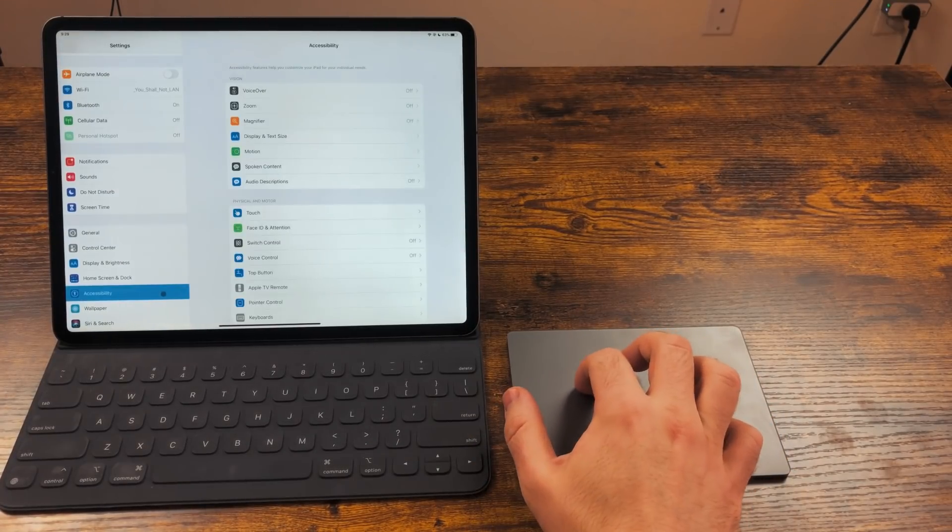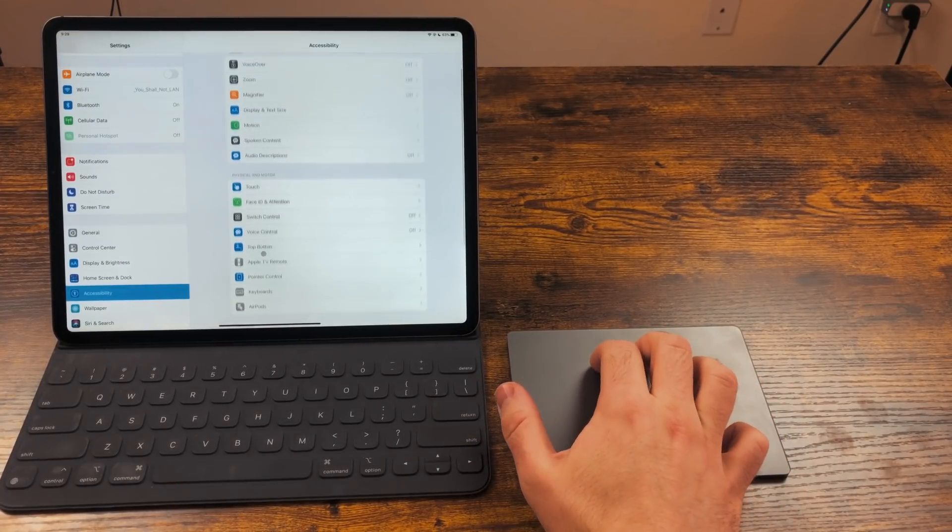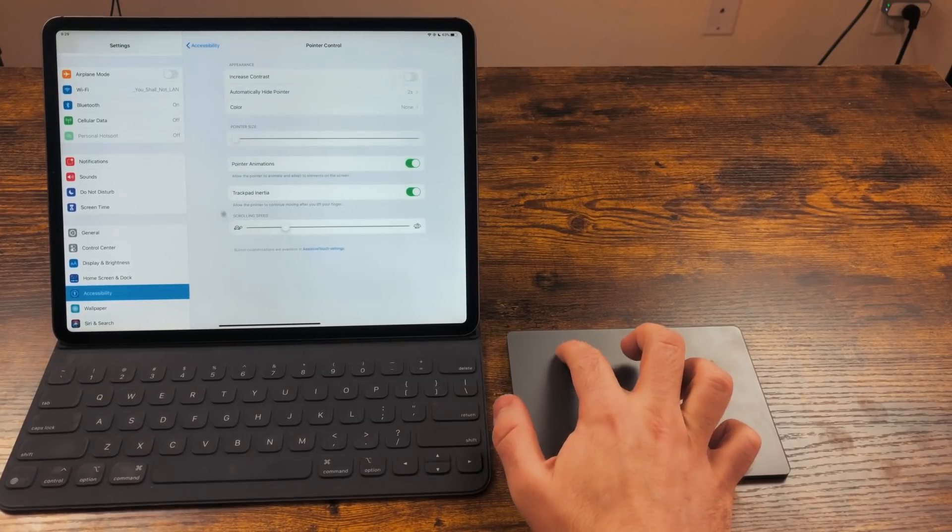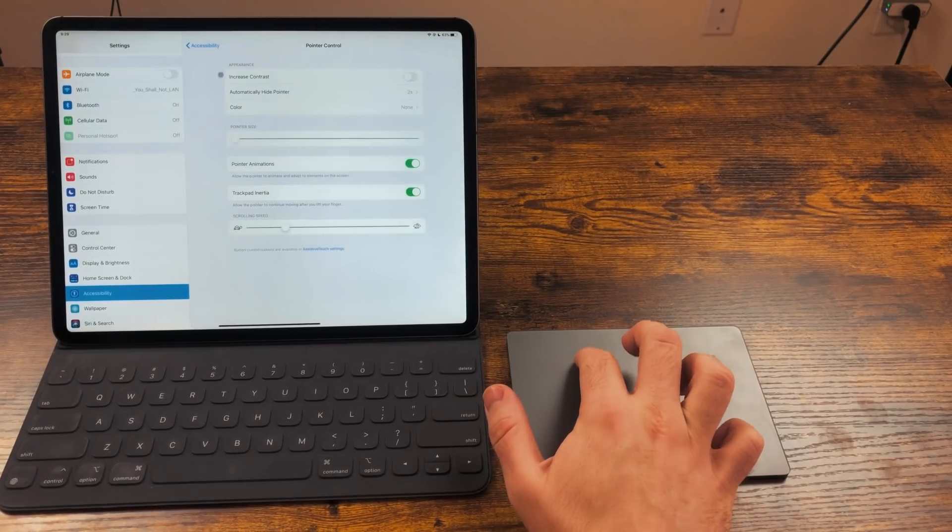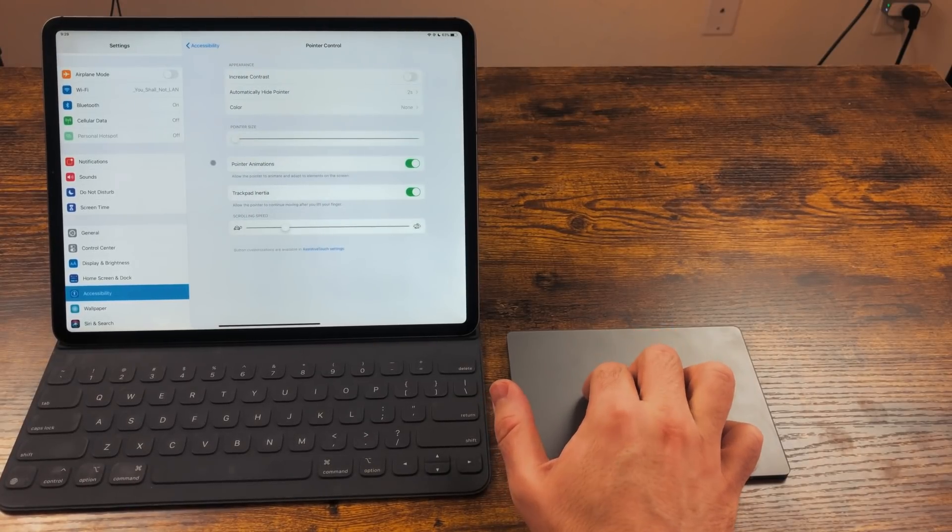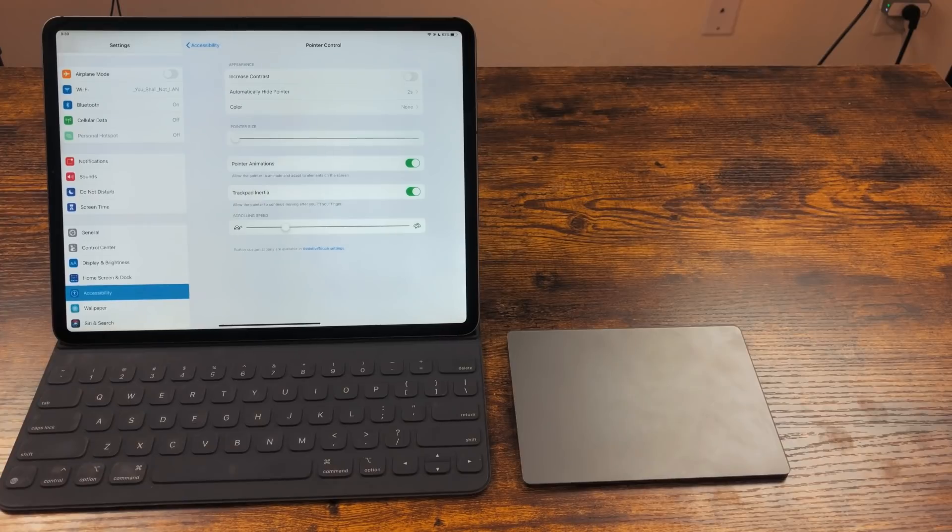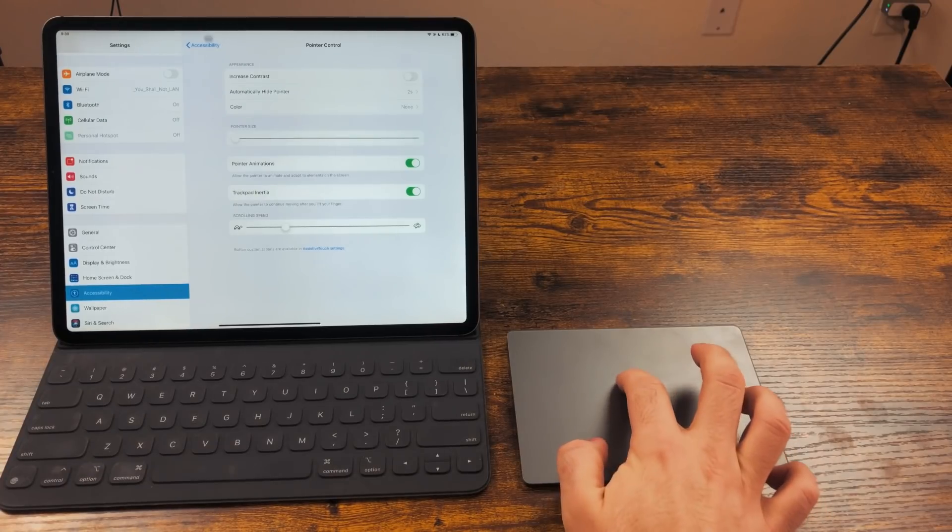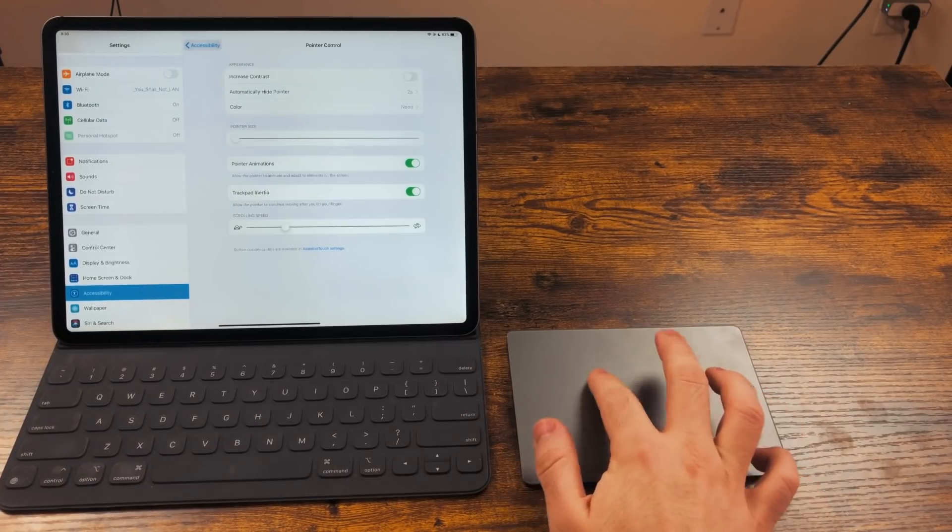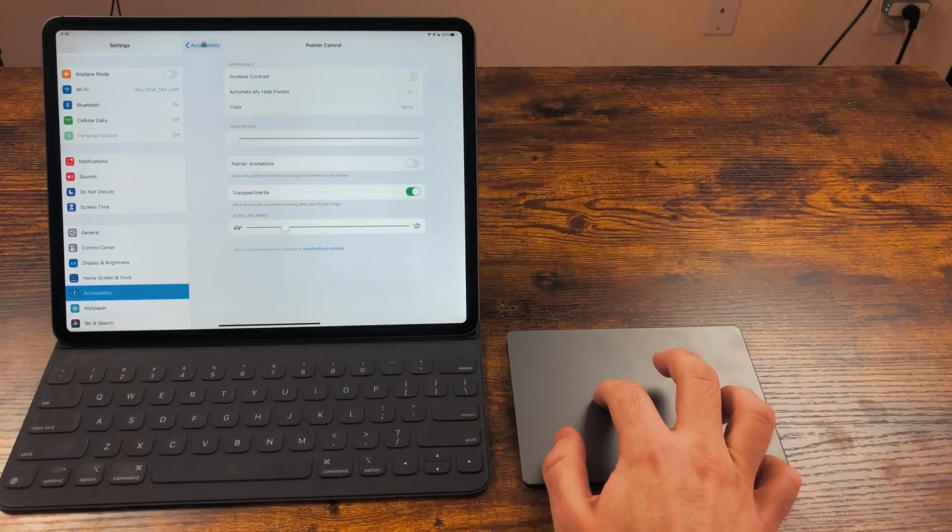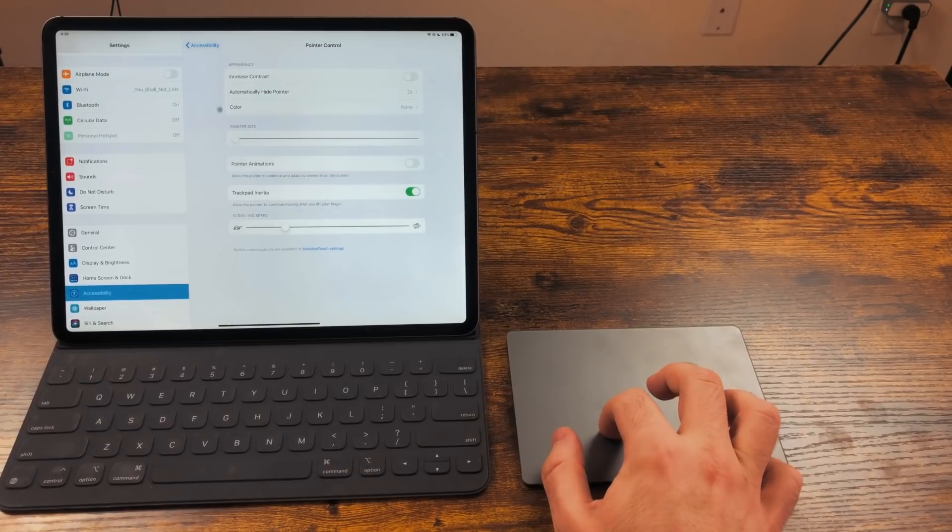In Accessibility, Pointer Control, you have a few more things as well. You can change things like the cursor size, color, and how quickly it disappears. You can also turn the snapping feature on and off if you want a more traditional cursor. For now, I think I'm going to leave it on and give it a go.